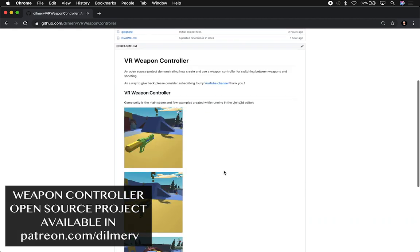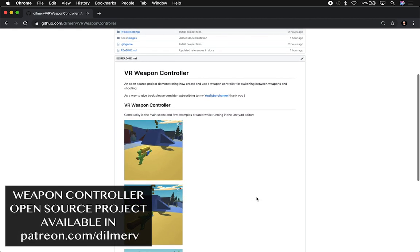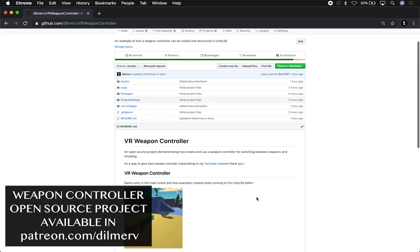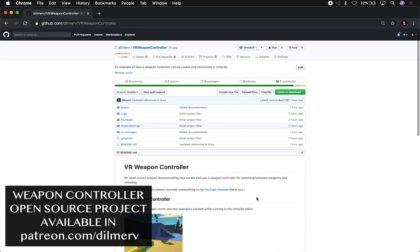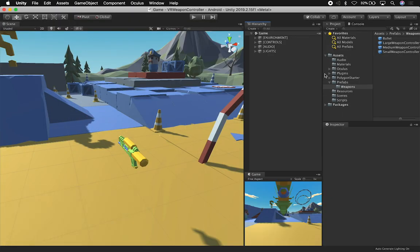I'm going to probably make it available on Patreon first, just like I do with everything else, for the first week and then the week after it'll be available for everybody else.